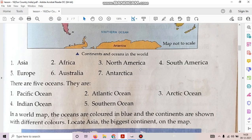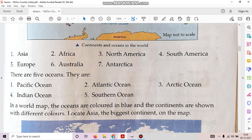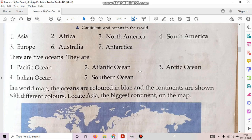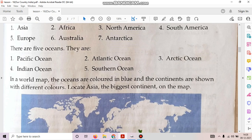There are five oceans. They are Pacific Ocean, Atlantic Ocean, Arctic Ocean, Indian Ocean and Southern Ocean. In a world map, the oceans are colored in blue and the continents are shown with different colors.